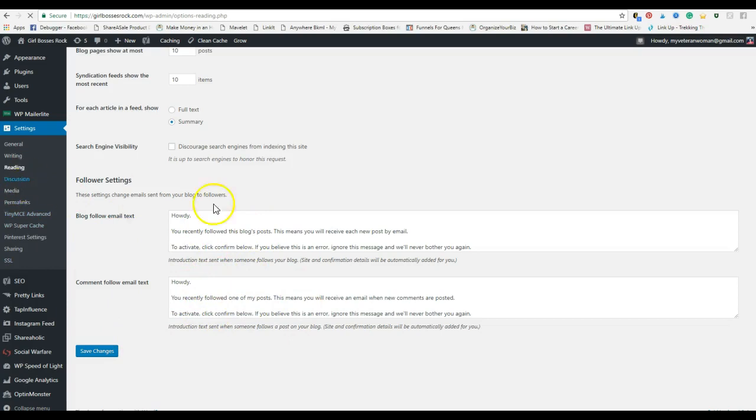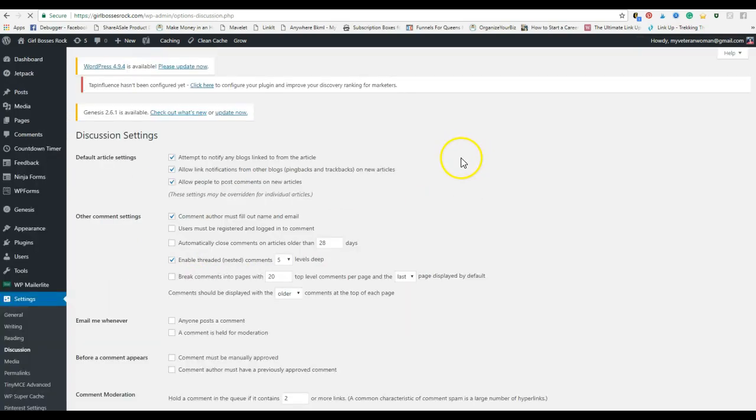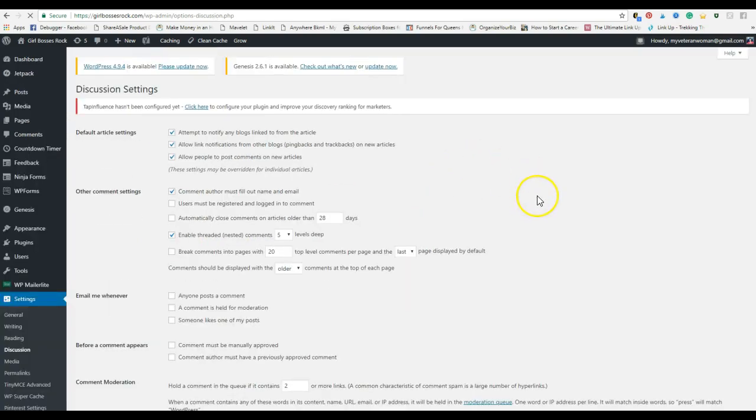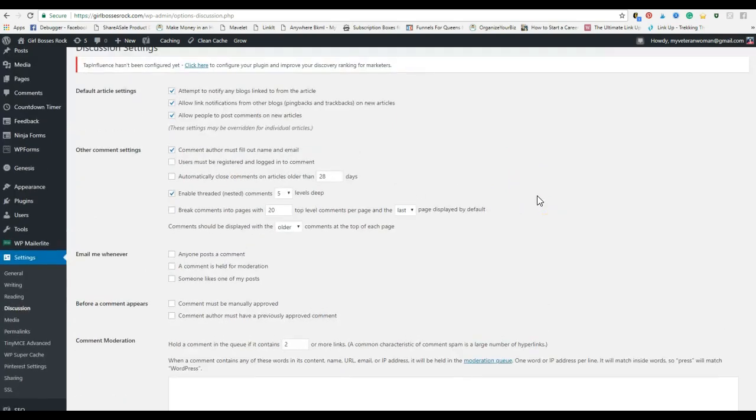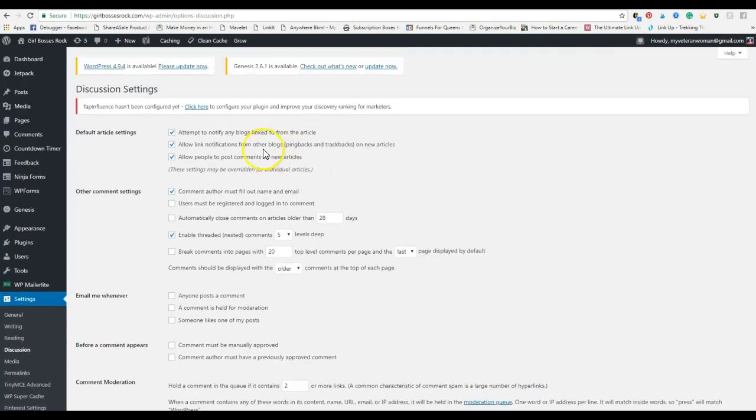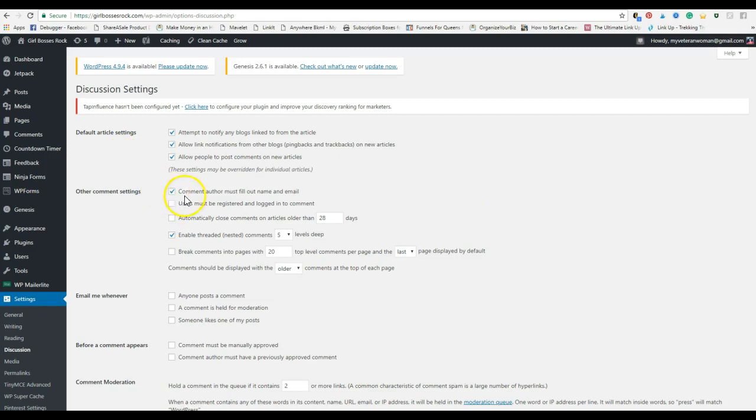Let's go to discussion. Now this is where you set up really more detailed information for comments. If you want them to be required to fill out their name and email, you'll check this box.